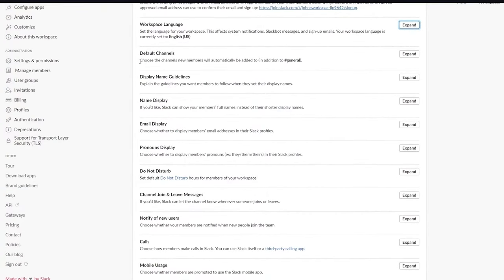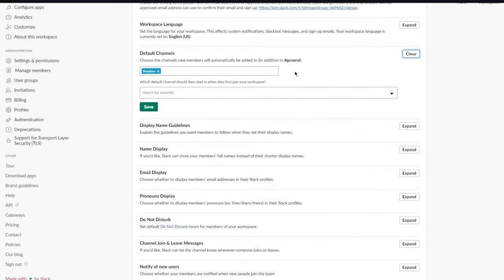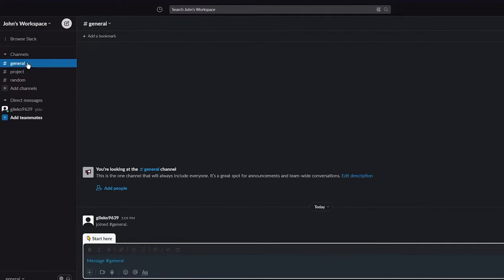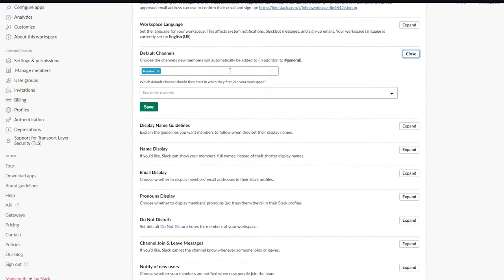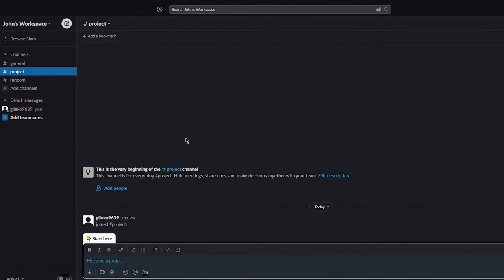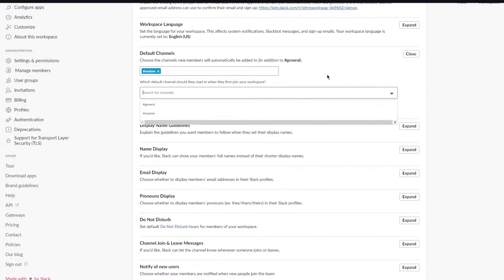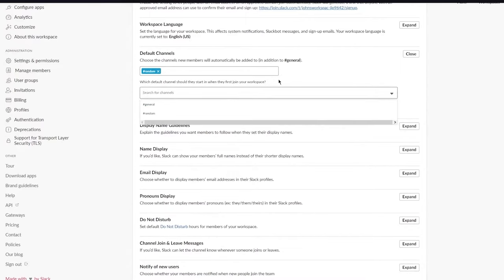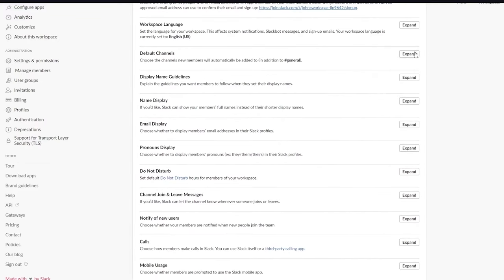Under 'Default Channels,' you choose which channels new members are automatically added to. The default is the general channel, but you can add other channels — like a project channel with a welcome message — so newcomers are dropped in there when they first join.